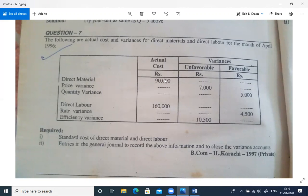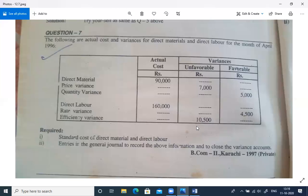Direct material: actual cost 90,000; material price variance 7,000 unfavorable; and material quantity variance favorable 5,000. Direct labor: actual cost 160,000; labor rate variance 4,500 favorable; and efficiency variance 10,500 unfavorable.